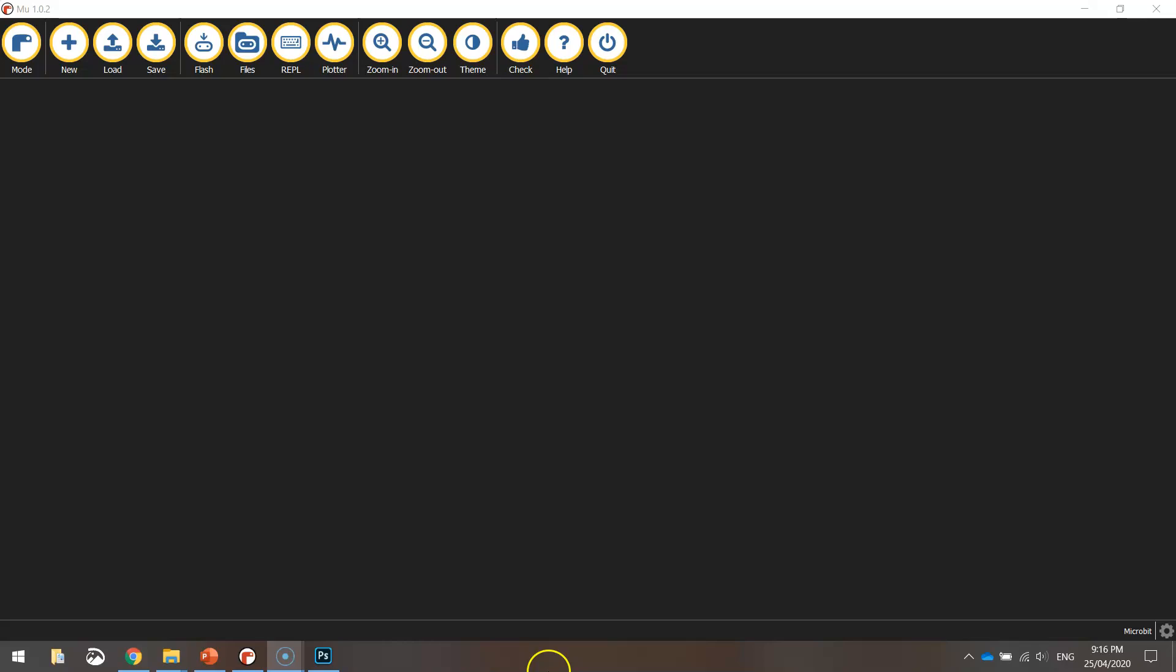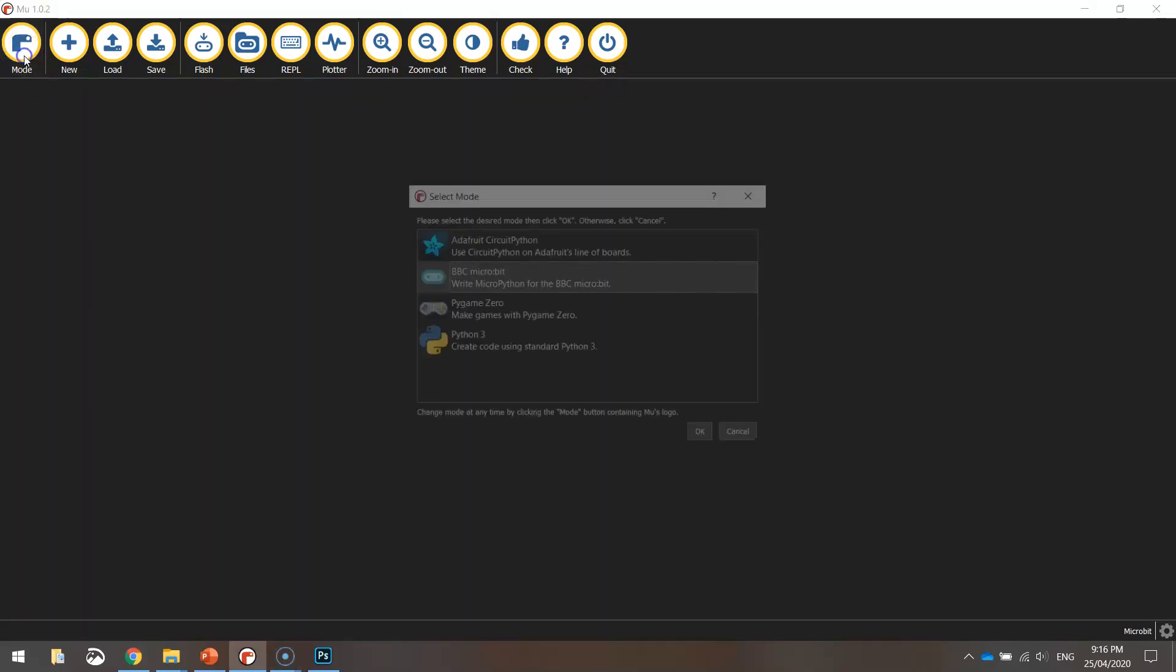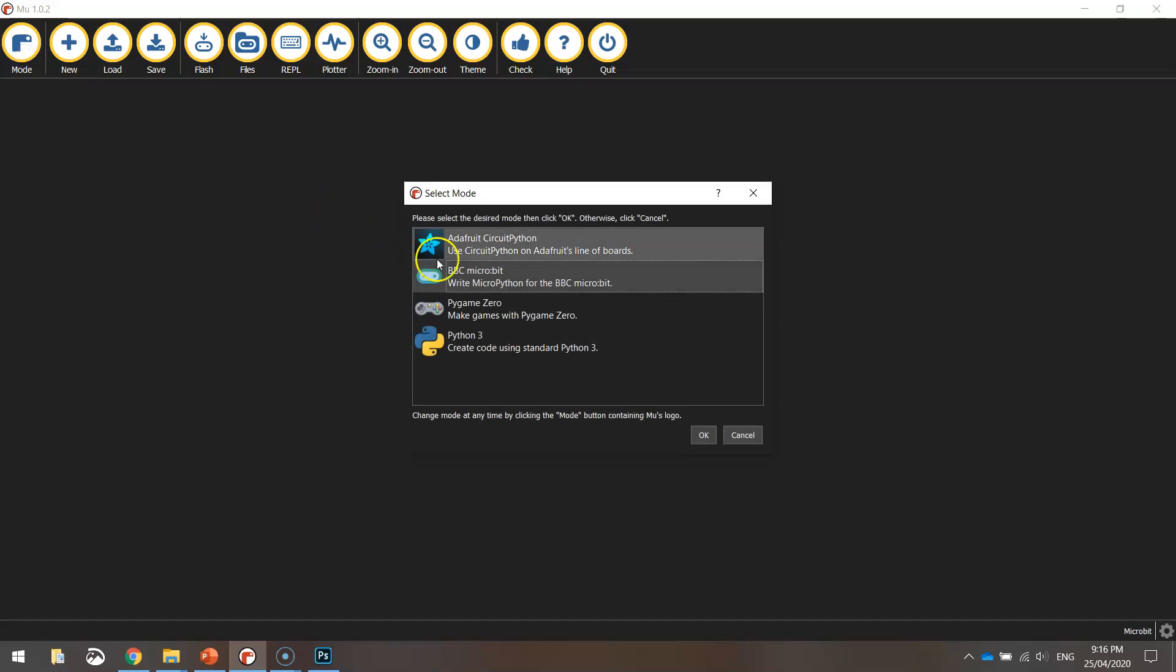So let's head over to our Python editor now. I've got Mu open and if you're using Mu like me, make sure you're set to the BBC micro:bit mode.